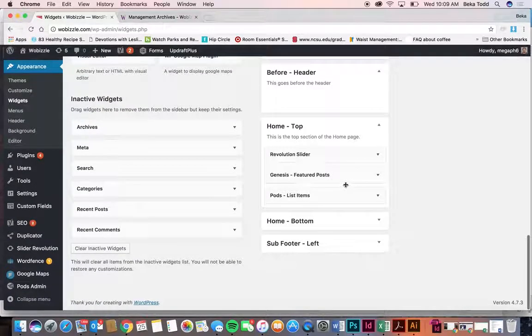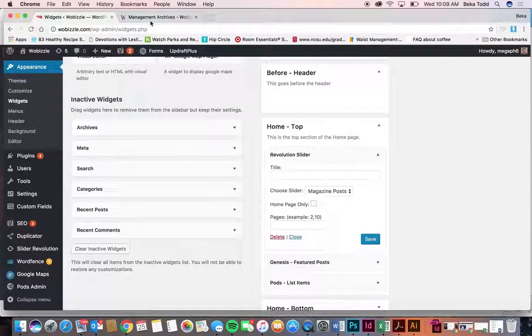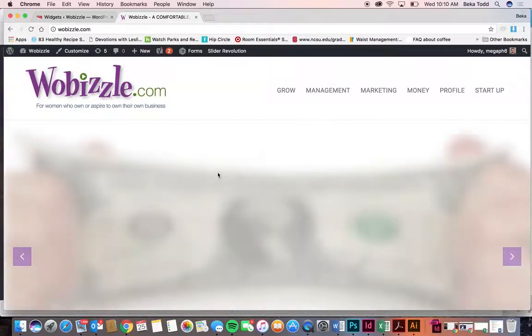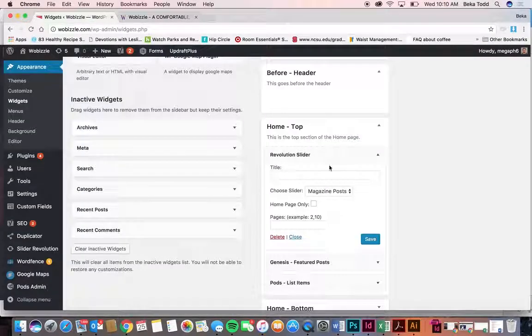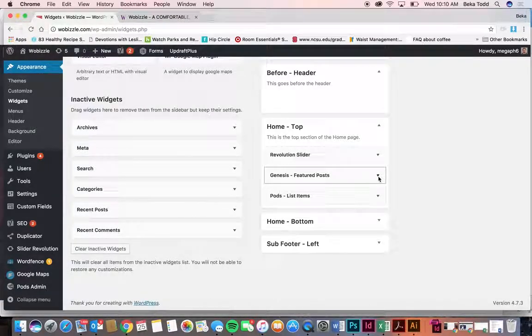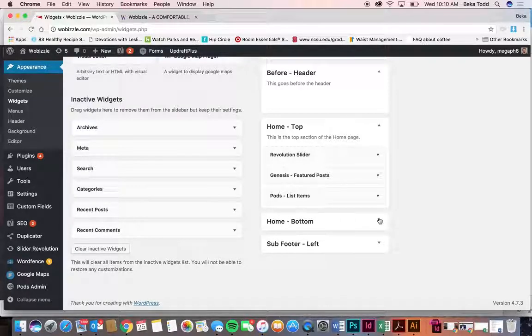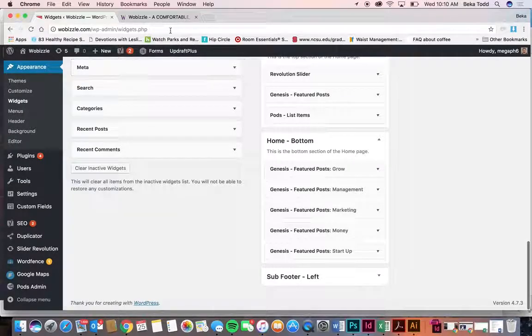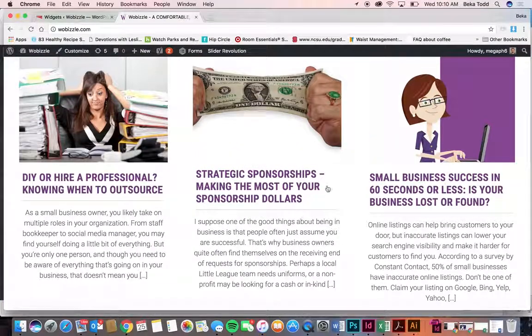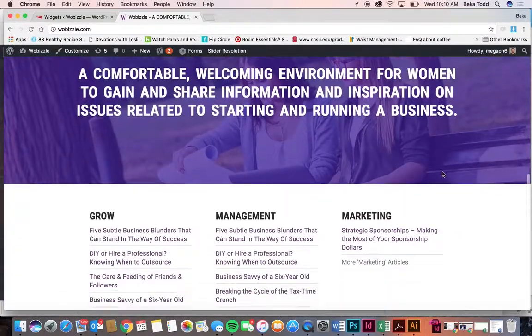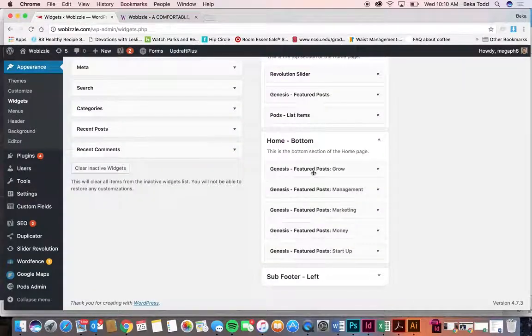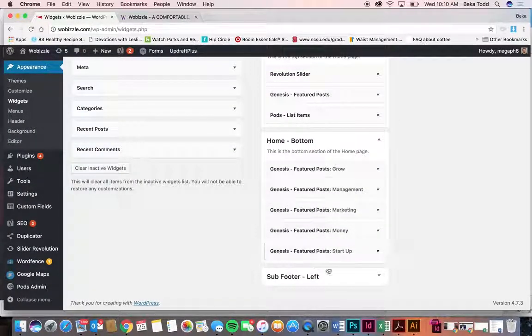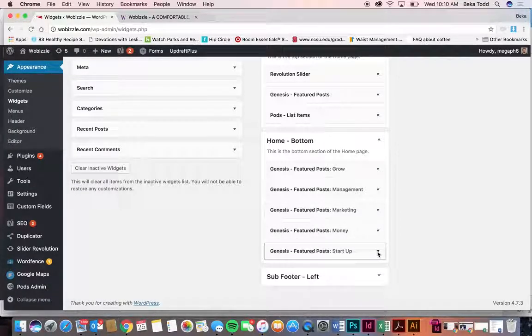And then on your home, there's a revolution slider. That's what creates this here. So you don't need to worry about that. And then featured posts. And then this pods list item just allows for that purple area, that homepage area. Then we've got all of this stuff at the bottom. So this is your featured posts here, and then we've got all this stuff at the bottom. And that's set up through here. So if you ever want to change that or something needs to change, you could probably mimic how that looks.